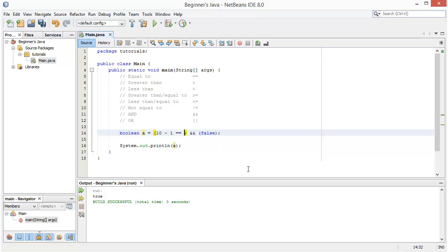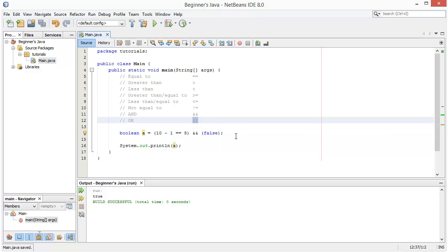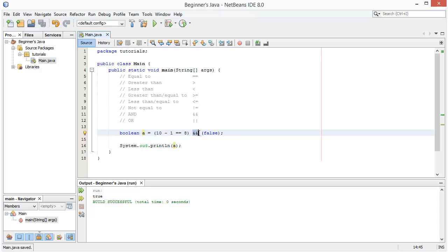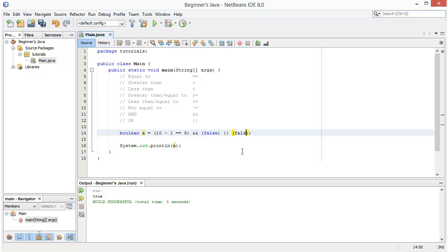With Java syntax we can have any number of AND or OR statements — we can put an OR after this and then have another condition, and then put an AND after that.